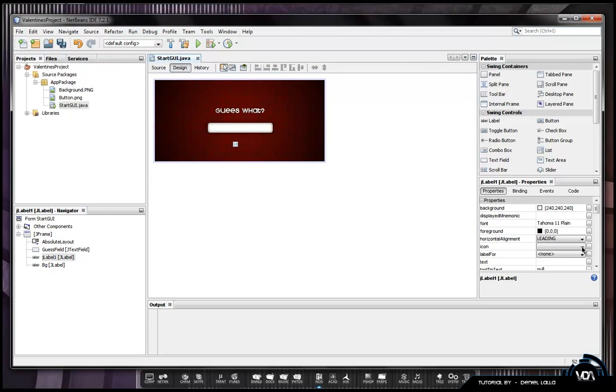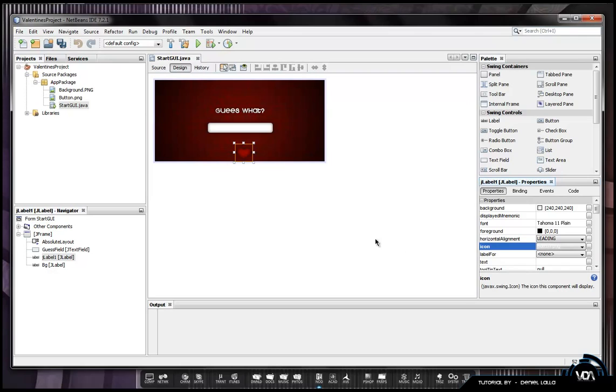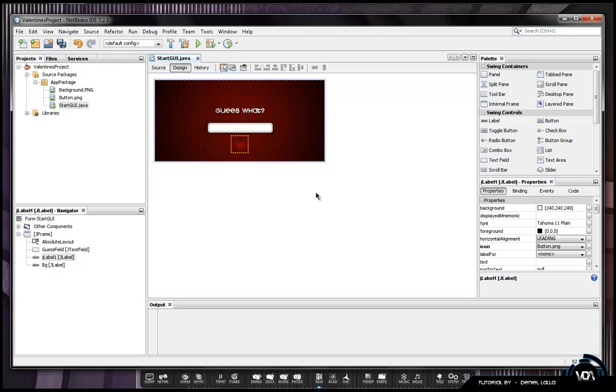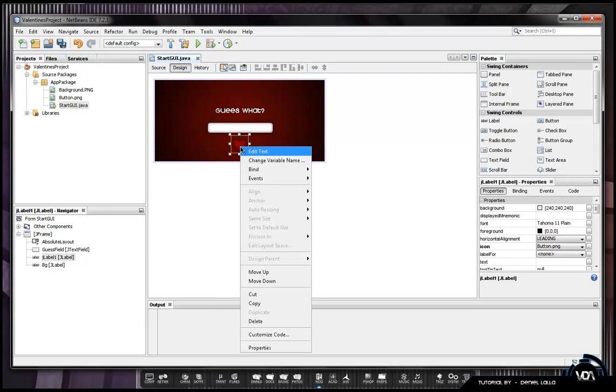Just go up to icon here and select the button. Once the button's selected we can just drag it where it's best looking and now we need to make it perform as a button.